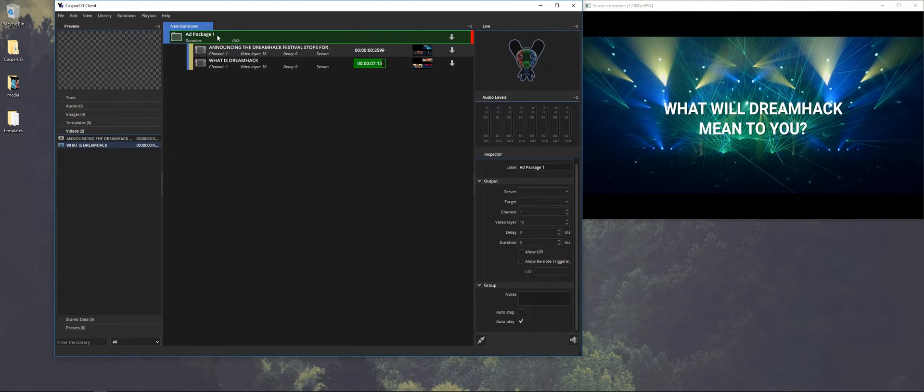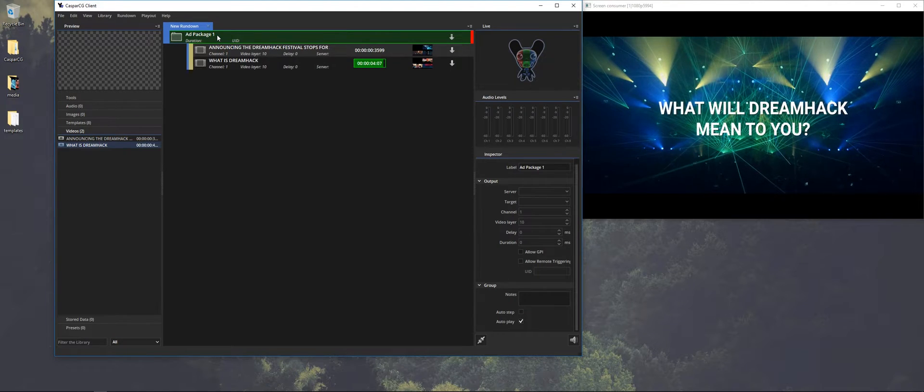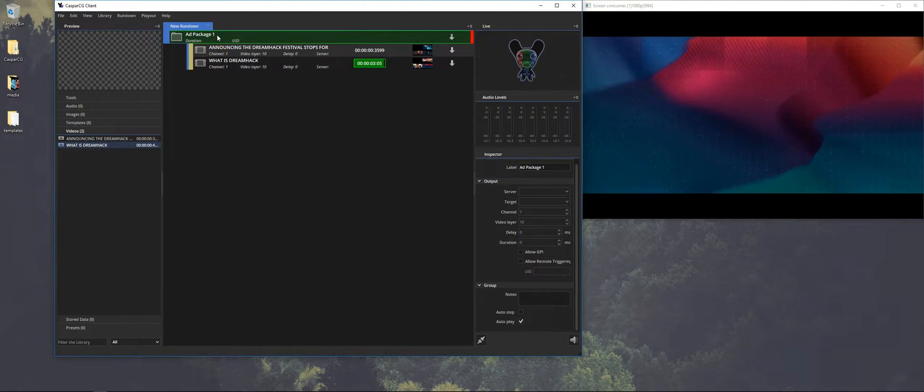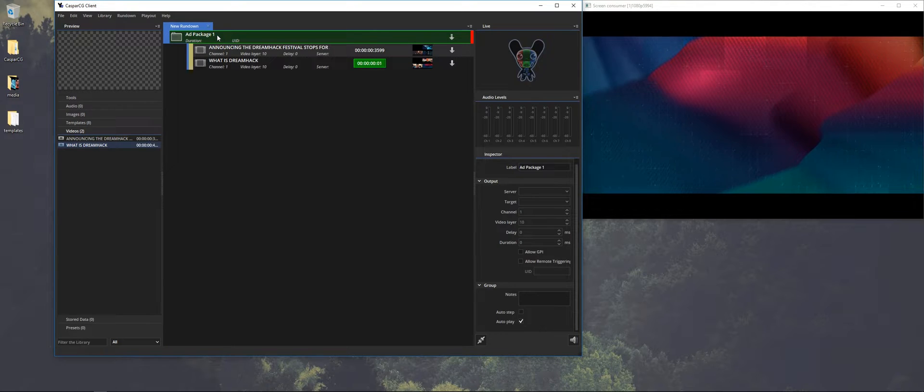And here it will also freeze frame at the end. So I press F11 again at the end to make it clear the video layer.